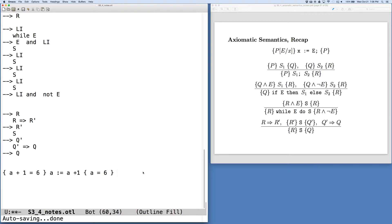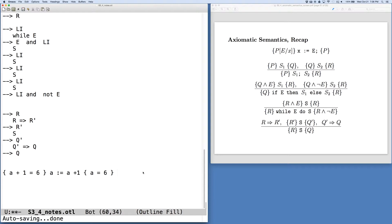One thing to note is that when we do these proofs, the structure of the assignment usually tells us what rule to pick. We either pick the rule that corresponds to the structure of the statement, or we use the rule of consequence to massage a precondition or postcondition into a particular form that we need.